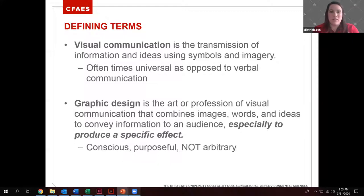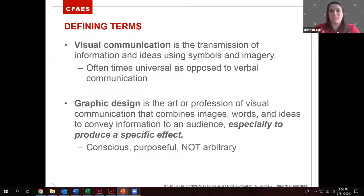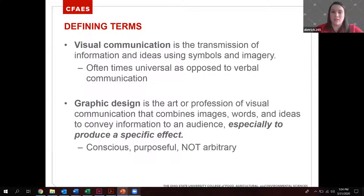Visual communication is the transmission of information and ideas using symbols and imagery. It's important because it's often a universal language — not everyone can understand Spanish or Portuguese, but everybody knows what a stop sign is, or that the color red represents stop or hot. Those are things consistent across all our different cultures, so visual communication lets us communicate with everyone.